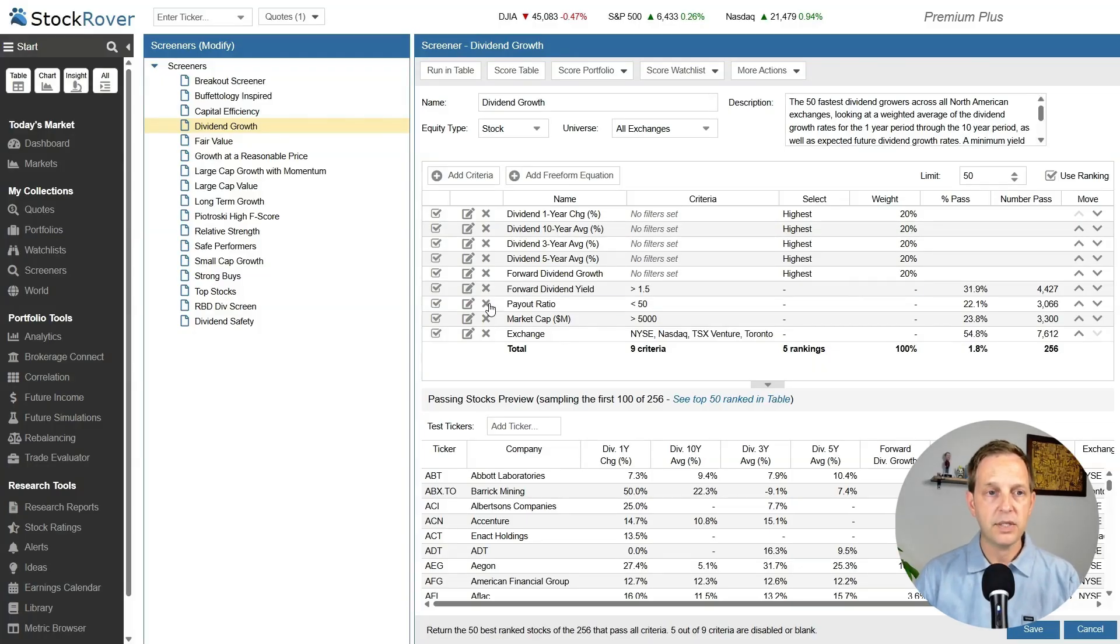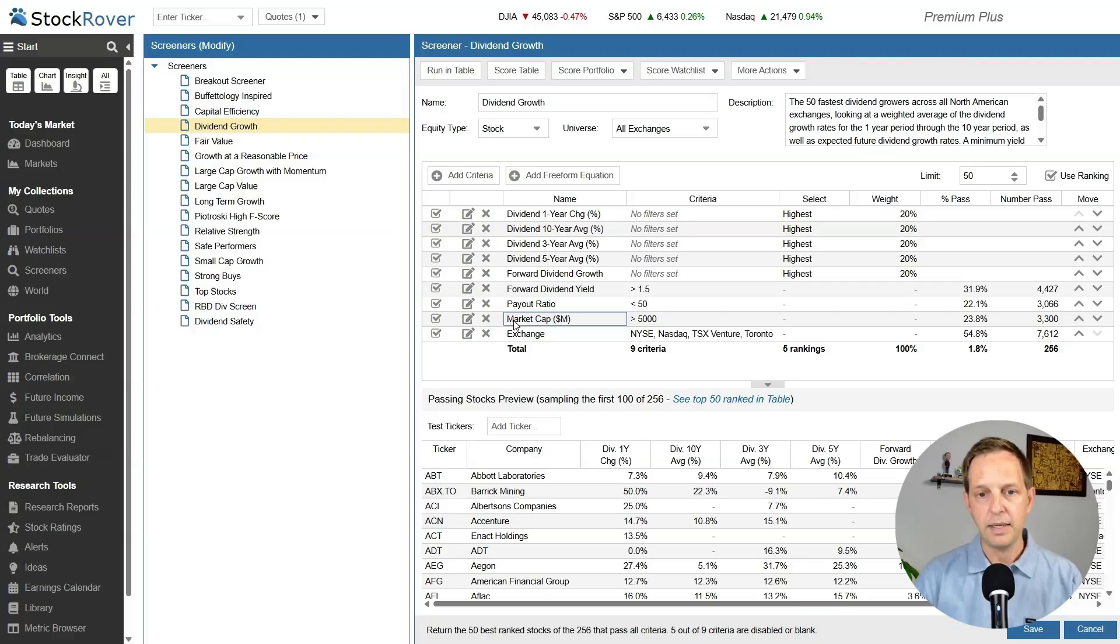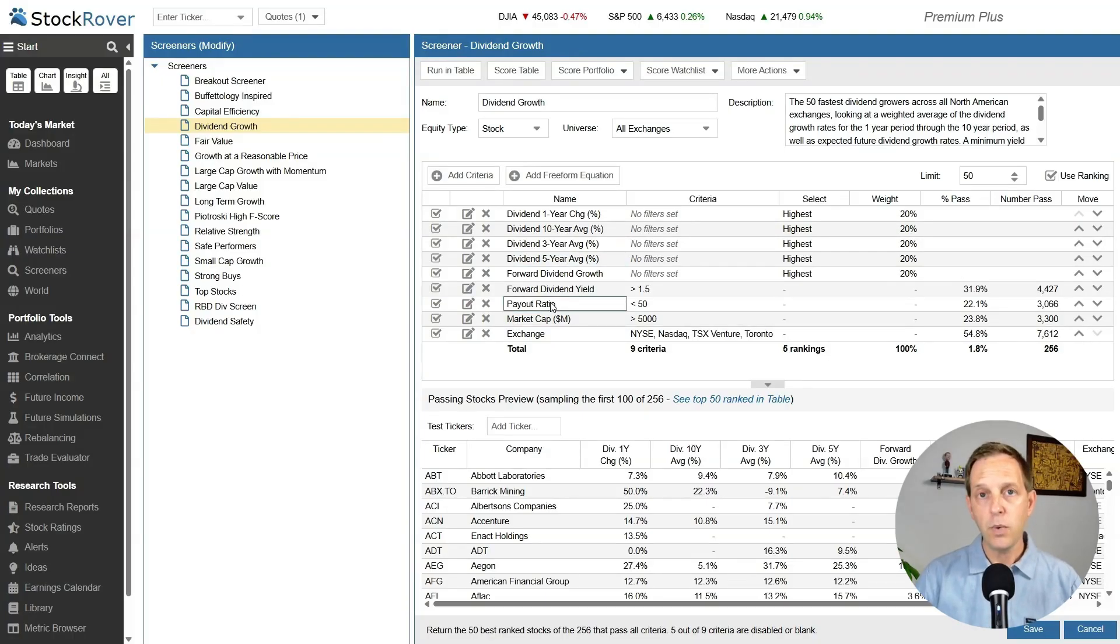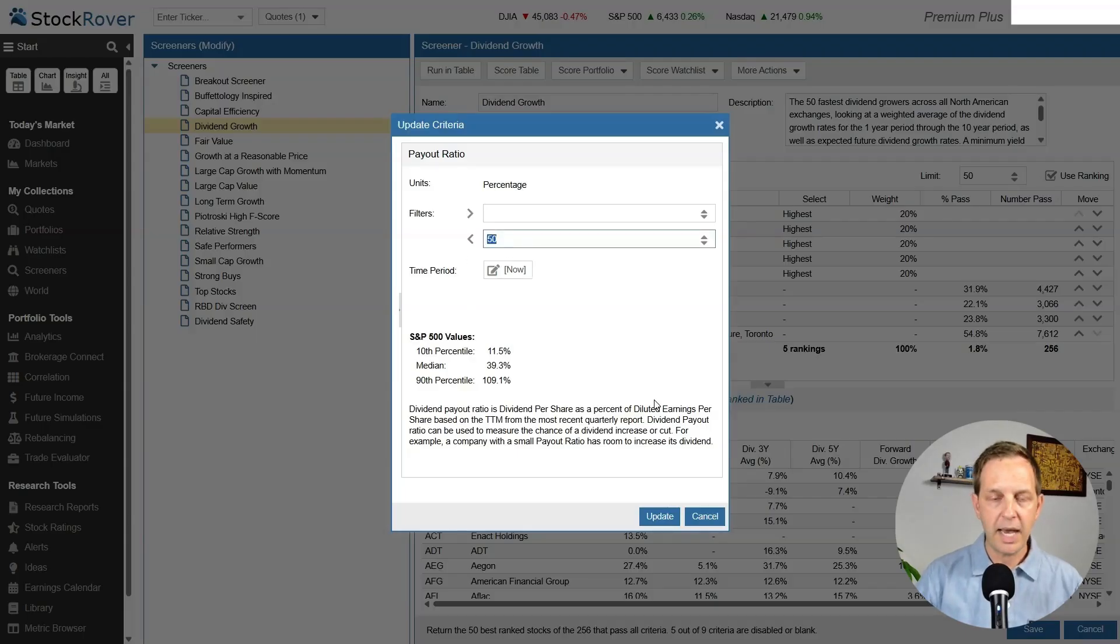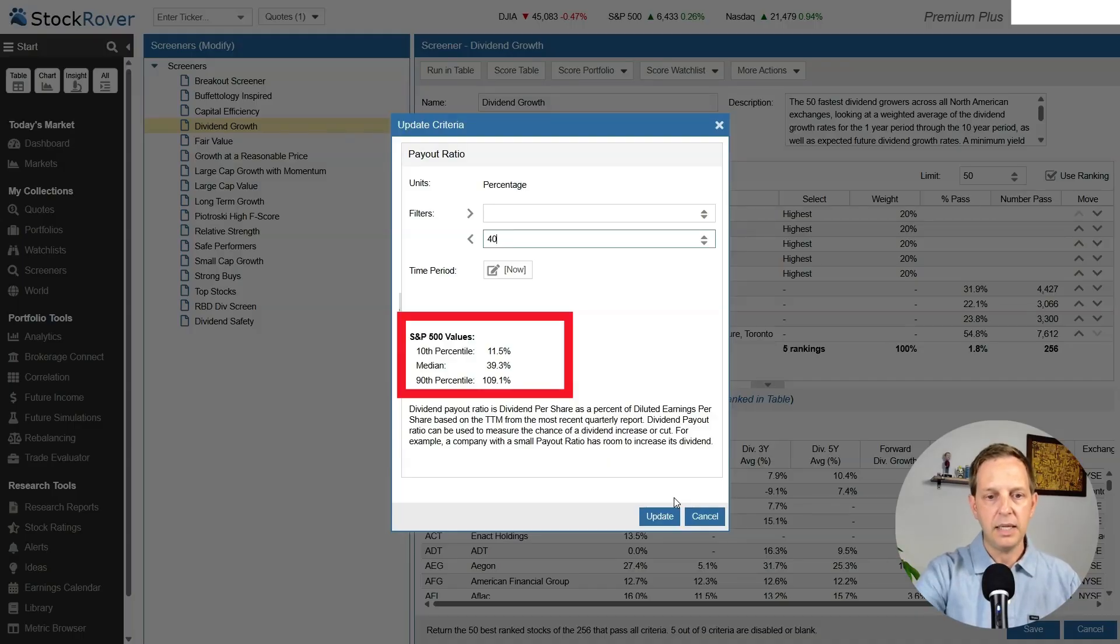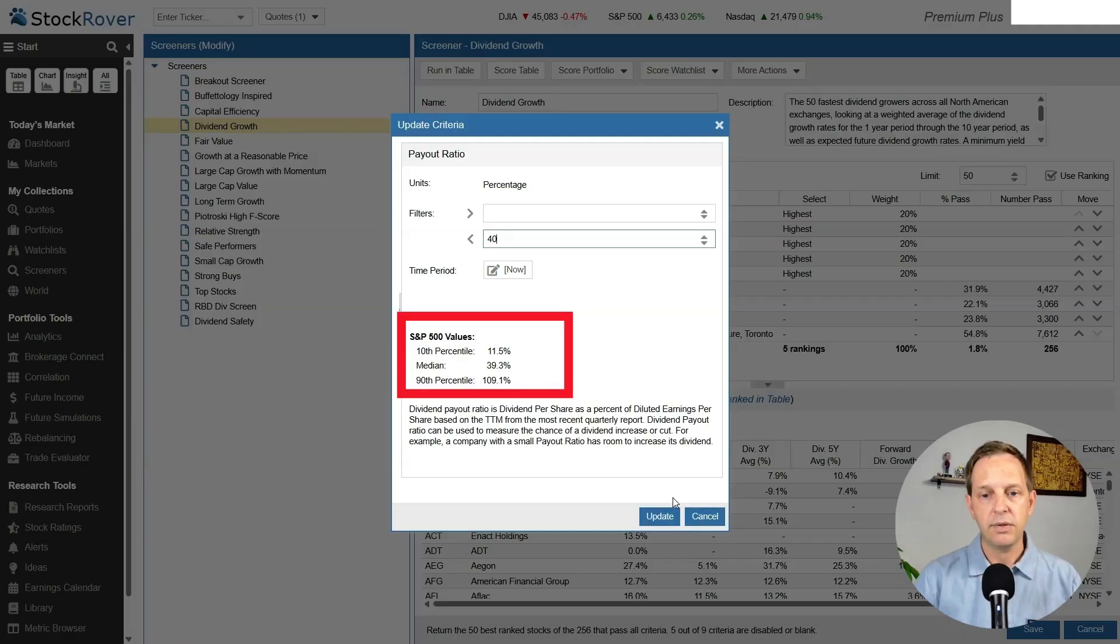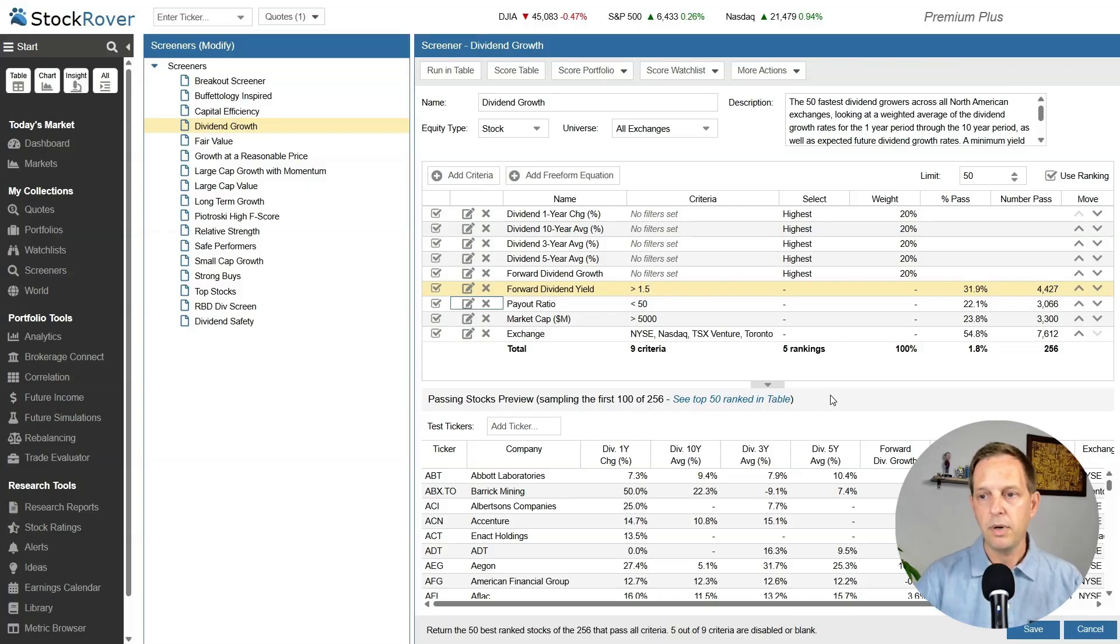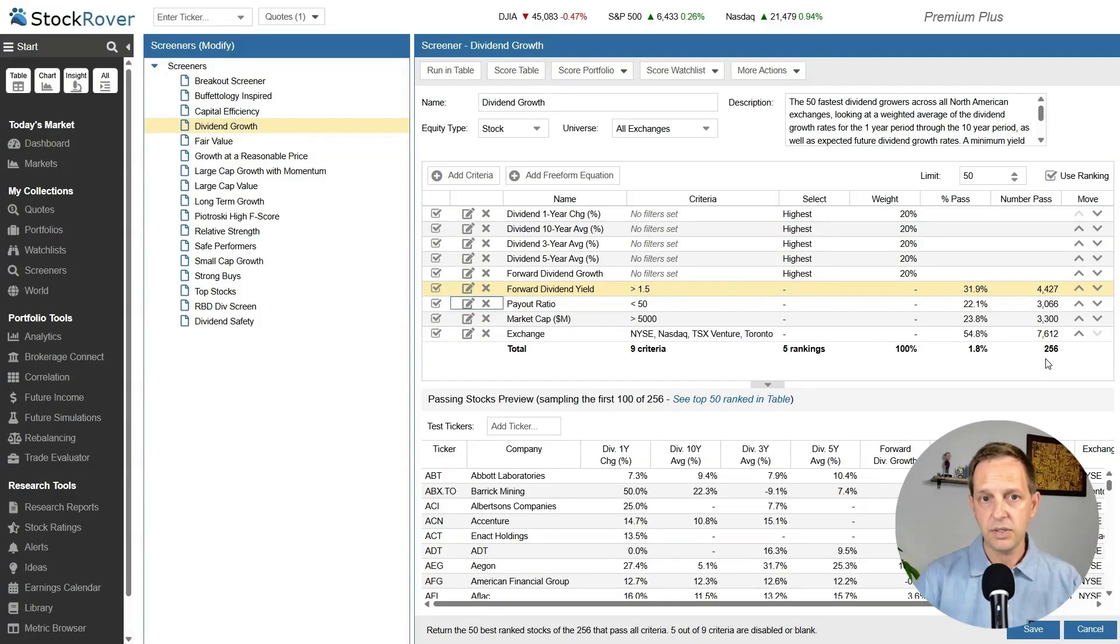For this screener, they've got a forward dividend yield of 1.5, payout ratio less than 50, market cap greater than 5 billion, and then it's rating things like dividend increases. If you wanted to tighten this up a little bit, you just click this edit button here. Let's say I wanted to do a payout ratio under 40 instead of 50. Each of these criteria has some guidelines, the 10th percentile, the median, and the 90th percentile to help you build that screener out. You can see here that this filter is highlighting 256 stocks.